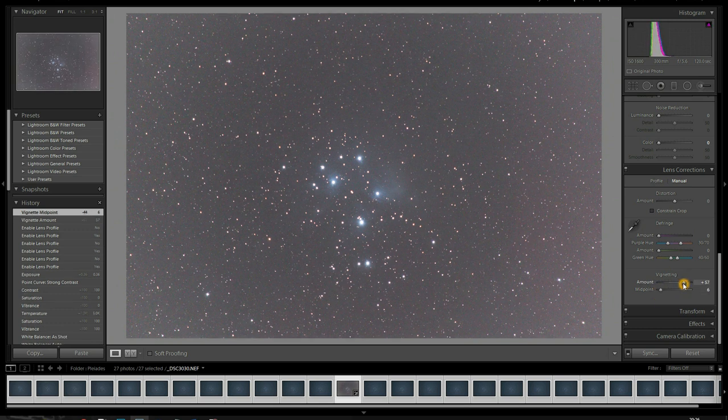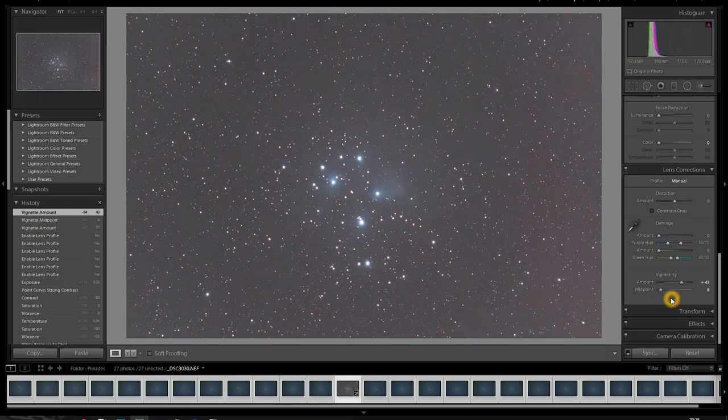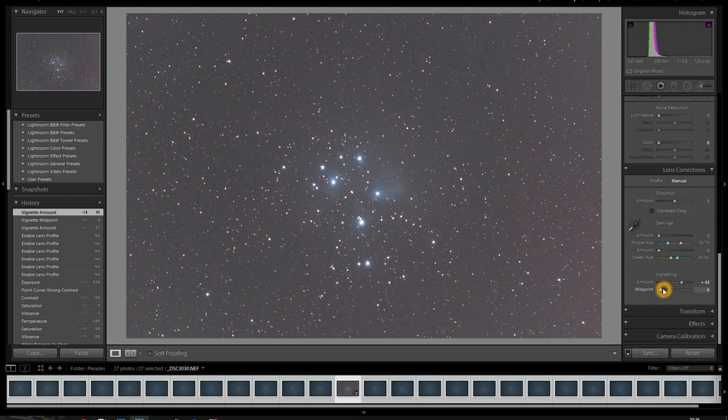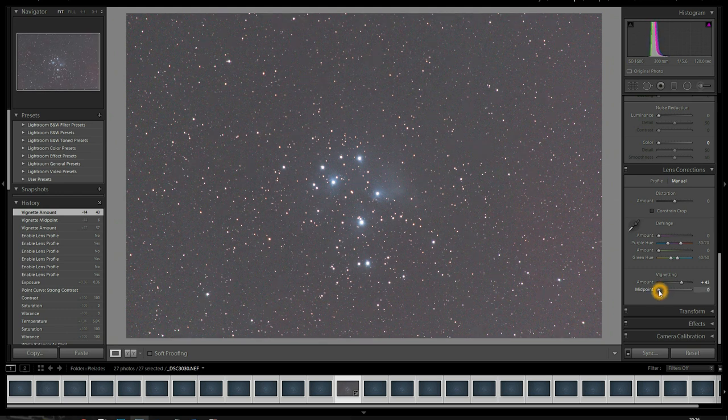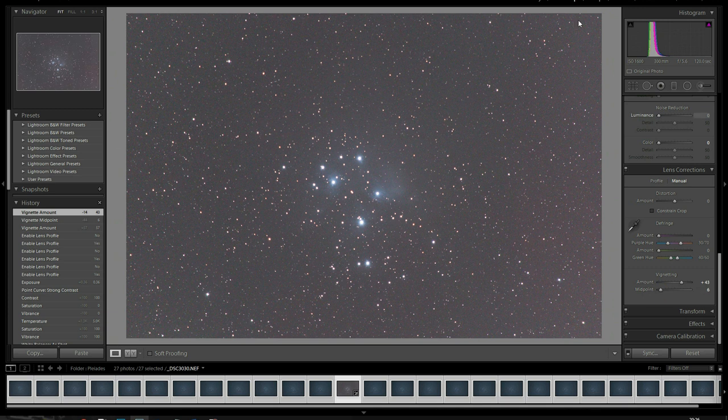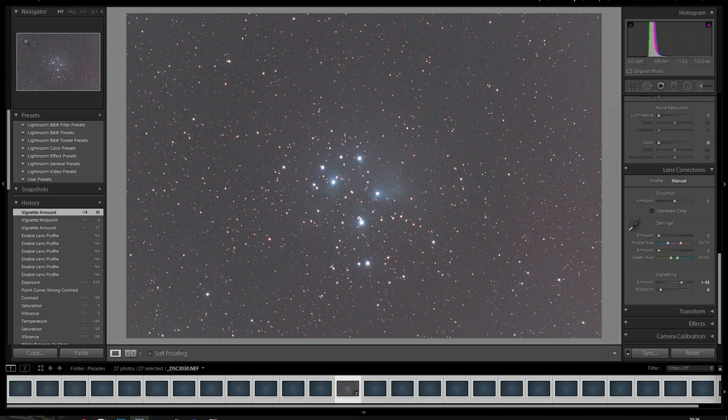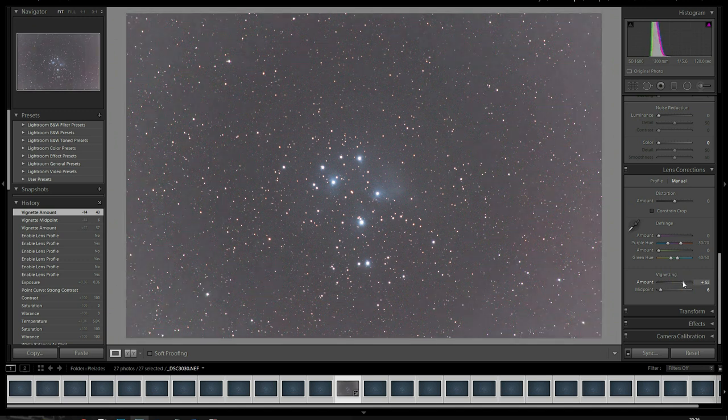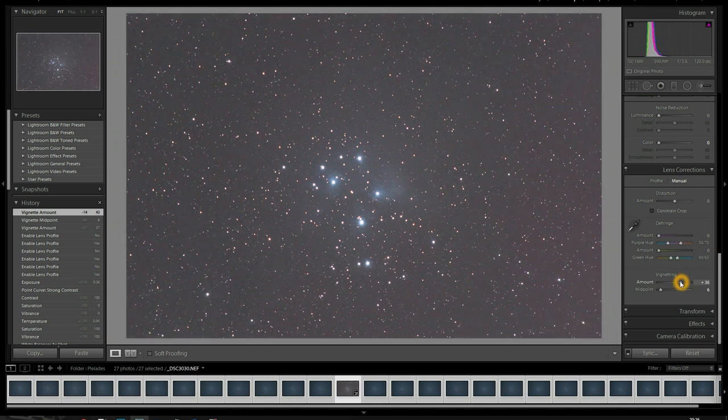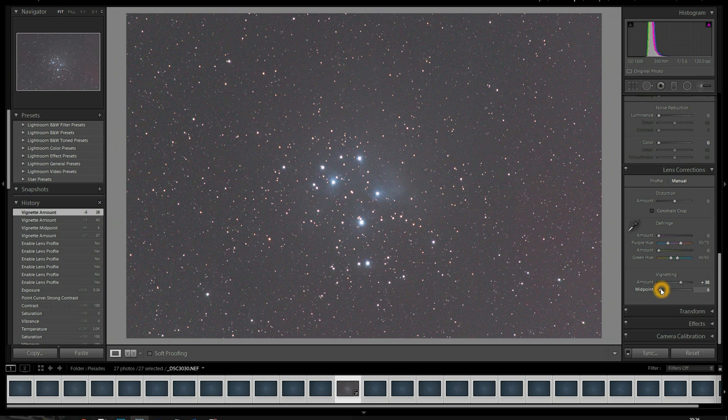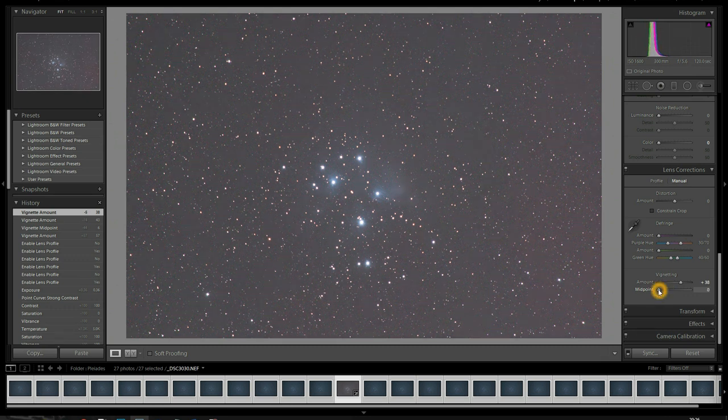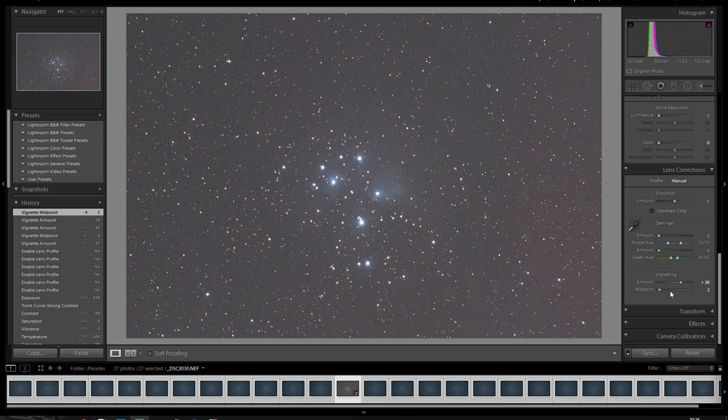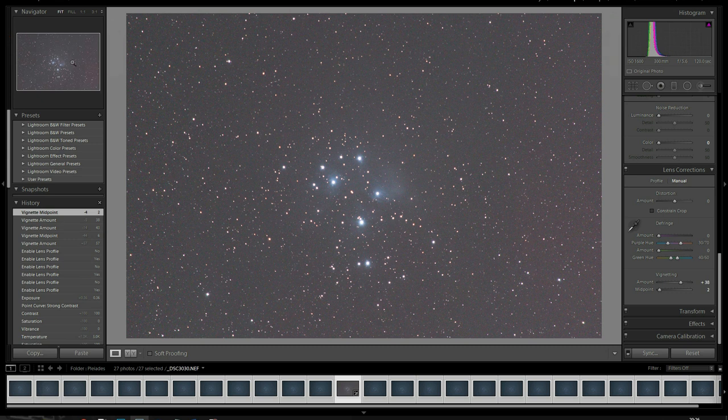Maybe a little much. We'll do three. Again, this is another setting where my numbers mean absolutely nothing. Unless you're using the exact same camera and lens that I am, this will mean nothing to you at all. You really have to experiment. Look here, especially in your navigator. You'll really see the difference the vignetting makes. Adjusting your midpoint. That's a pretty extreme setting for me on the midpoint, but that looks pretty good to me. It looks pretty even across the image. So, I'm going to leave it there.